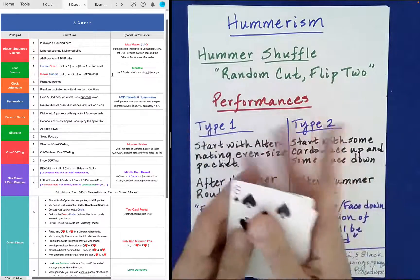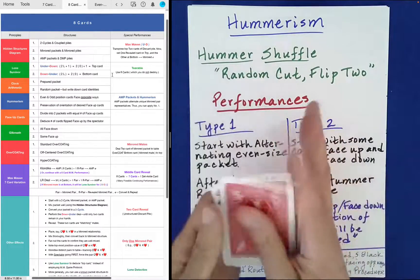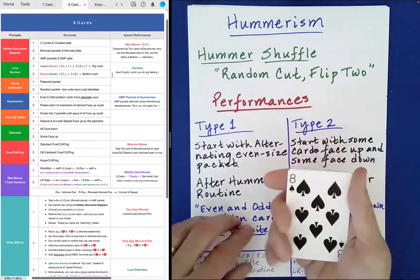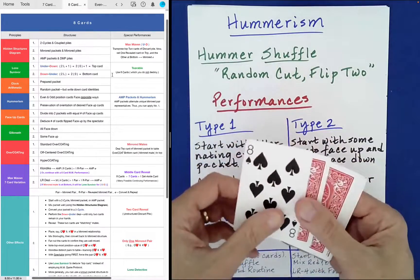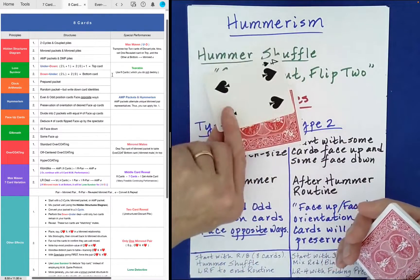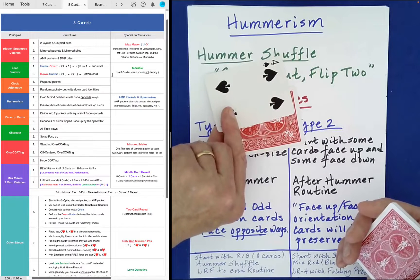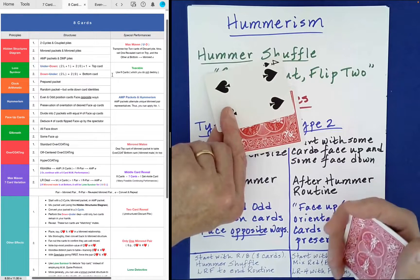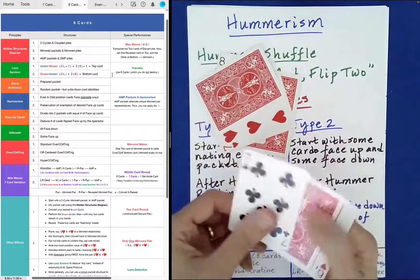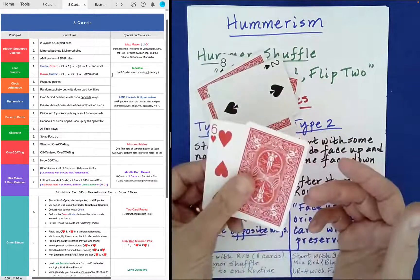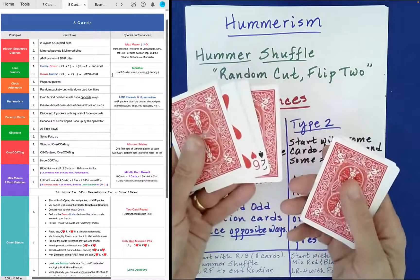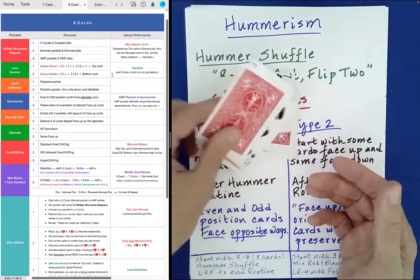Random cut, flip two — maybe this time flip four. You can bring the spectator in by pushing off pairs and giving them the option to leave the cards as they are or to flip them. You're giving the spectator tremendous freedom in how these cards are going to be mixed together. Maybe they say leave, maybe they say flip — which is fine. Flip again, and maybe leave. You can do that for four cards, or six, or eight: leave or flip.